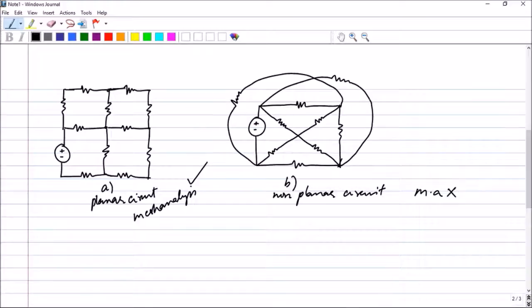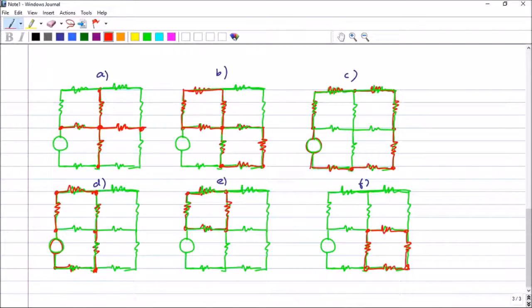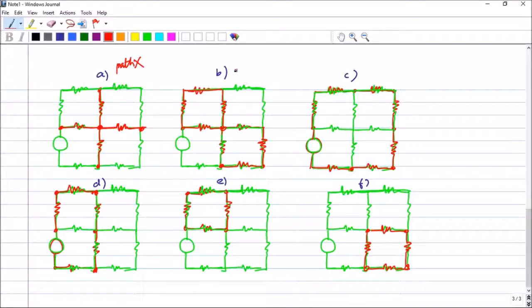Before going to mesh analysis we have to revisit what a path and a loop are. Circuit A is not a path because a particular node is crossed more than twice. Circuit B is also not a path because if you try to complete it, you have to go through the central node twice. So neither of these is a path.